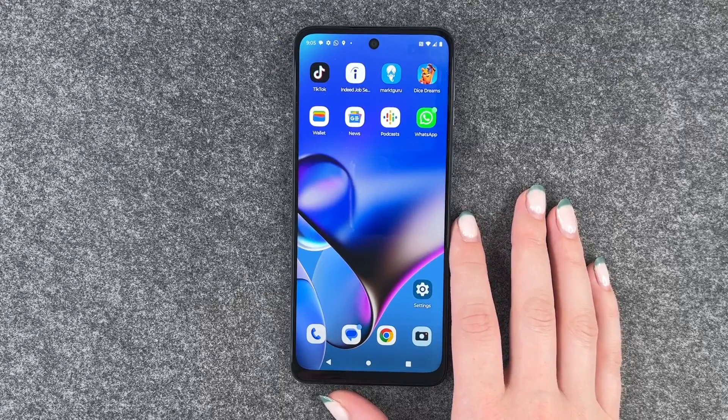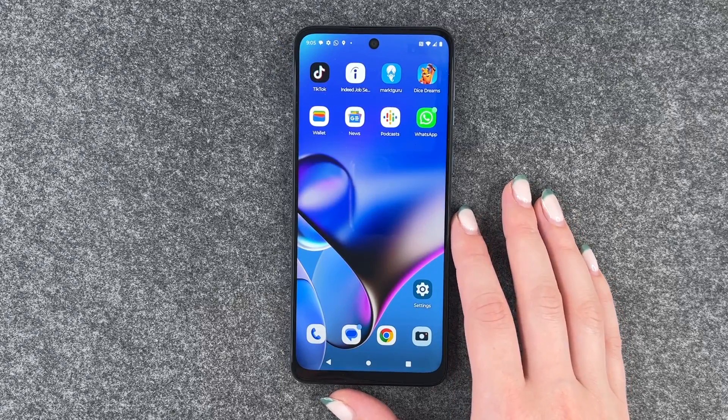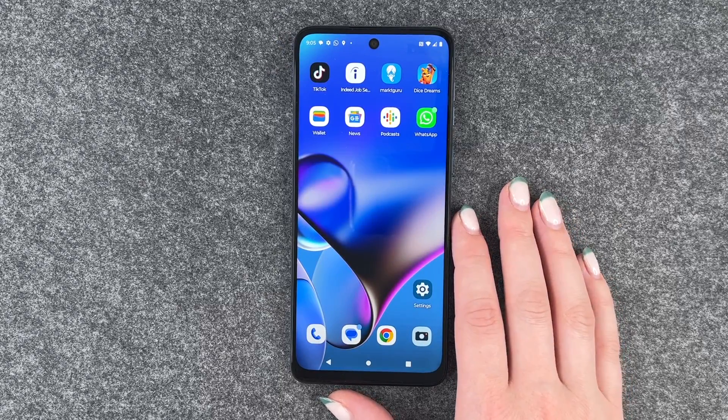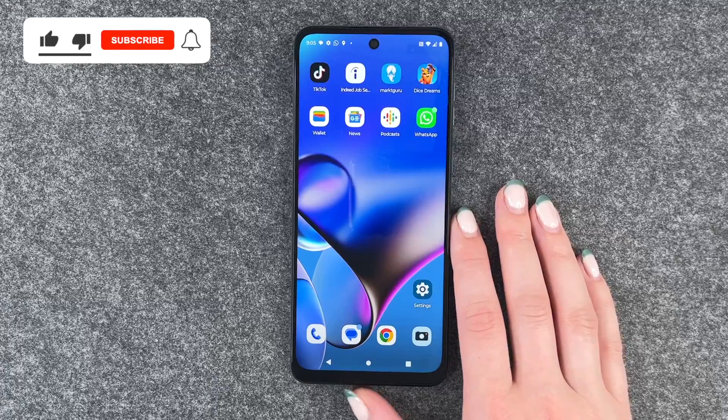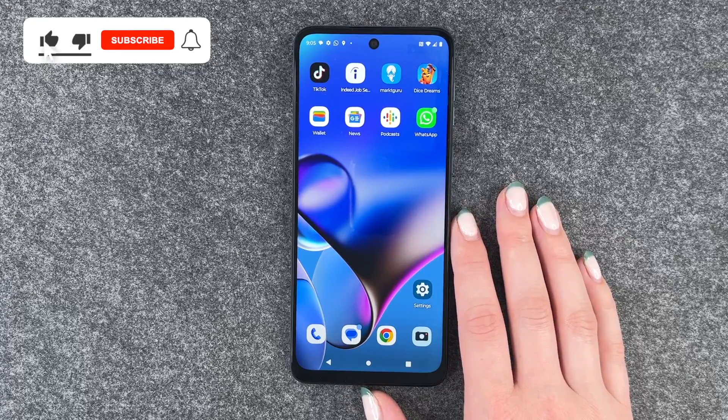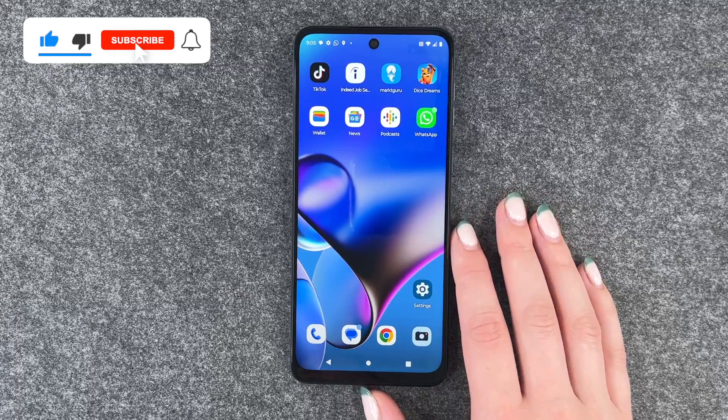Hi buddies, welcome back. It's Ansofie and today I'm going to show you how you can turn on or off the auto rotate on your Motorola Moto G54 5G.